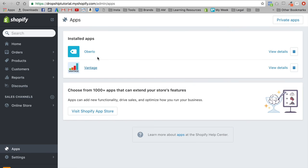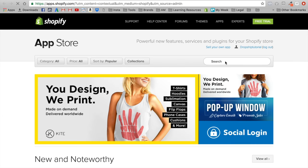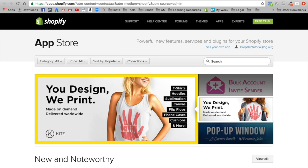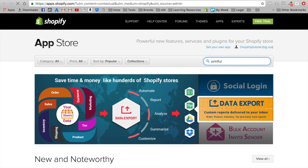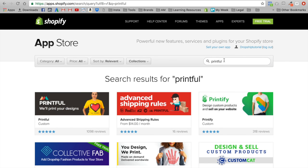Let's go back into our app section and visit the Shopify app store. After Vantage we have an app called Printful. Now if you haven't heard about Printful yet, when you're starting a brand new Shopify store and you don't have funds to order bulk, or you're looking at AliExpress products and concerned about shipping times or selling Chinese products, you can download an app called Printful which is literally a print-on-demand site.